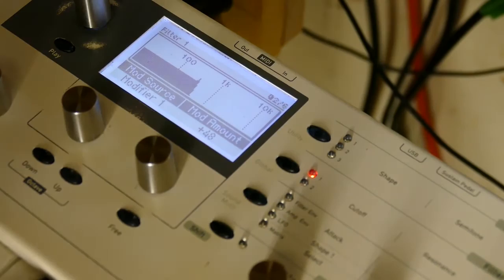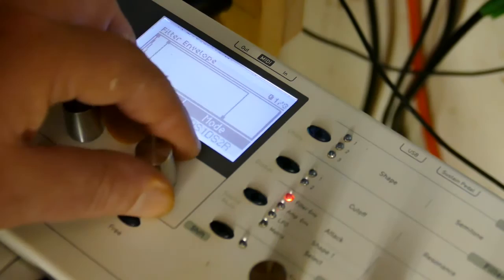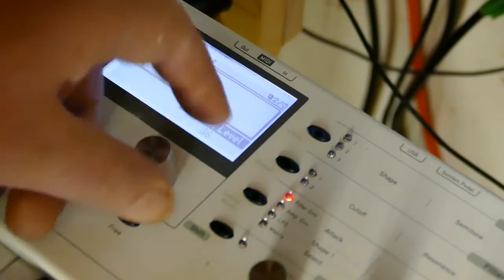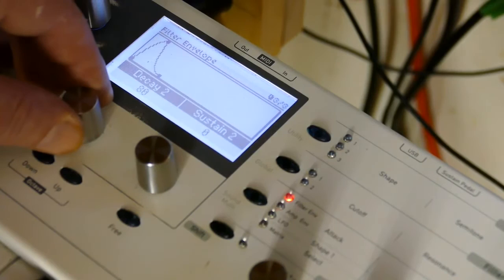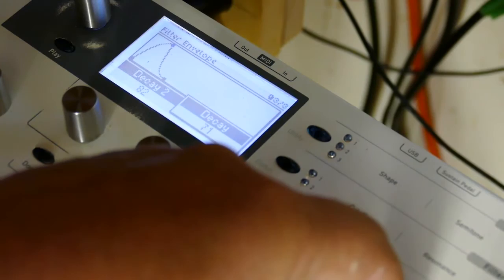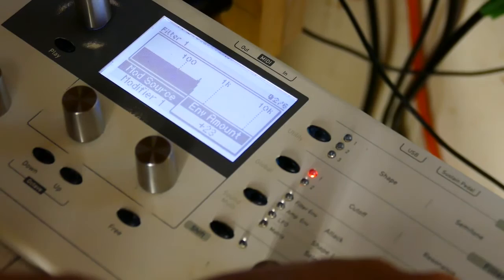Now you can hear it fading out. Okay, let's add a filter envelope. Let's go to one shot, zero out the attack level, zero out sustain 2, bring sustain up to 100, decay 2 to 82, and decay regular to 72. And then go to the filter and add an amount of about 24.